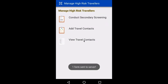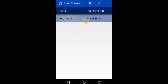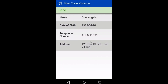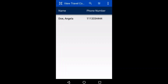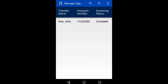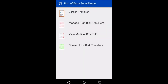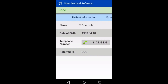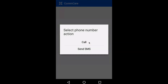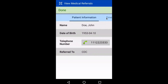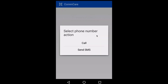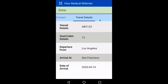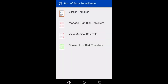Now I can select View Travel Contacts to see the list and details of all contacts and companions registered to the traveler John. If I navigate back to the main menu, I can also see a list called View Medical Referrals. This shows a list of travelers that have been referred to local healthcare facilities, like John. I can review traveler details, or even select their phone number to call or text the traveler to follow up after they've been referred to a medical facility. Port of entry or public health officials can also use the application to keep a record of how many travelers are screened on a daily basis, and how many of those travelers are referred for medical treatment or additional evaluation.